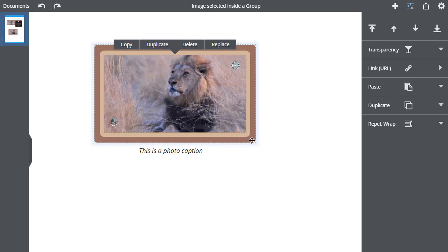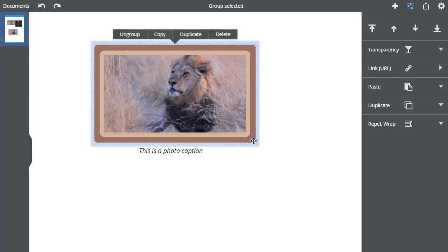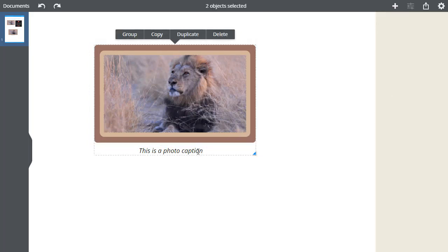So I make sure the Group is selected. Hold Shift and click the text. The status line confirms I have two objects selected.